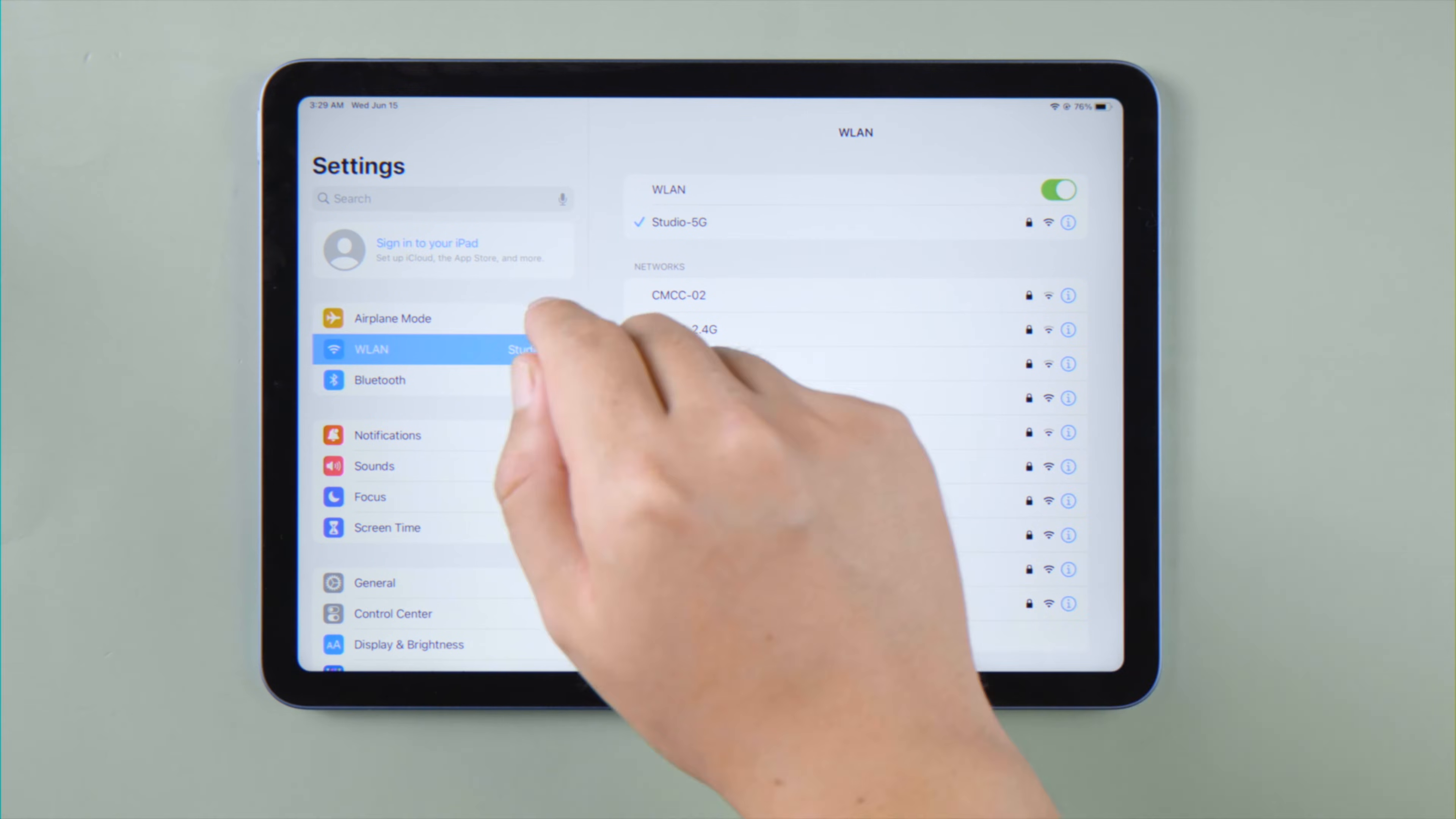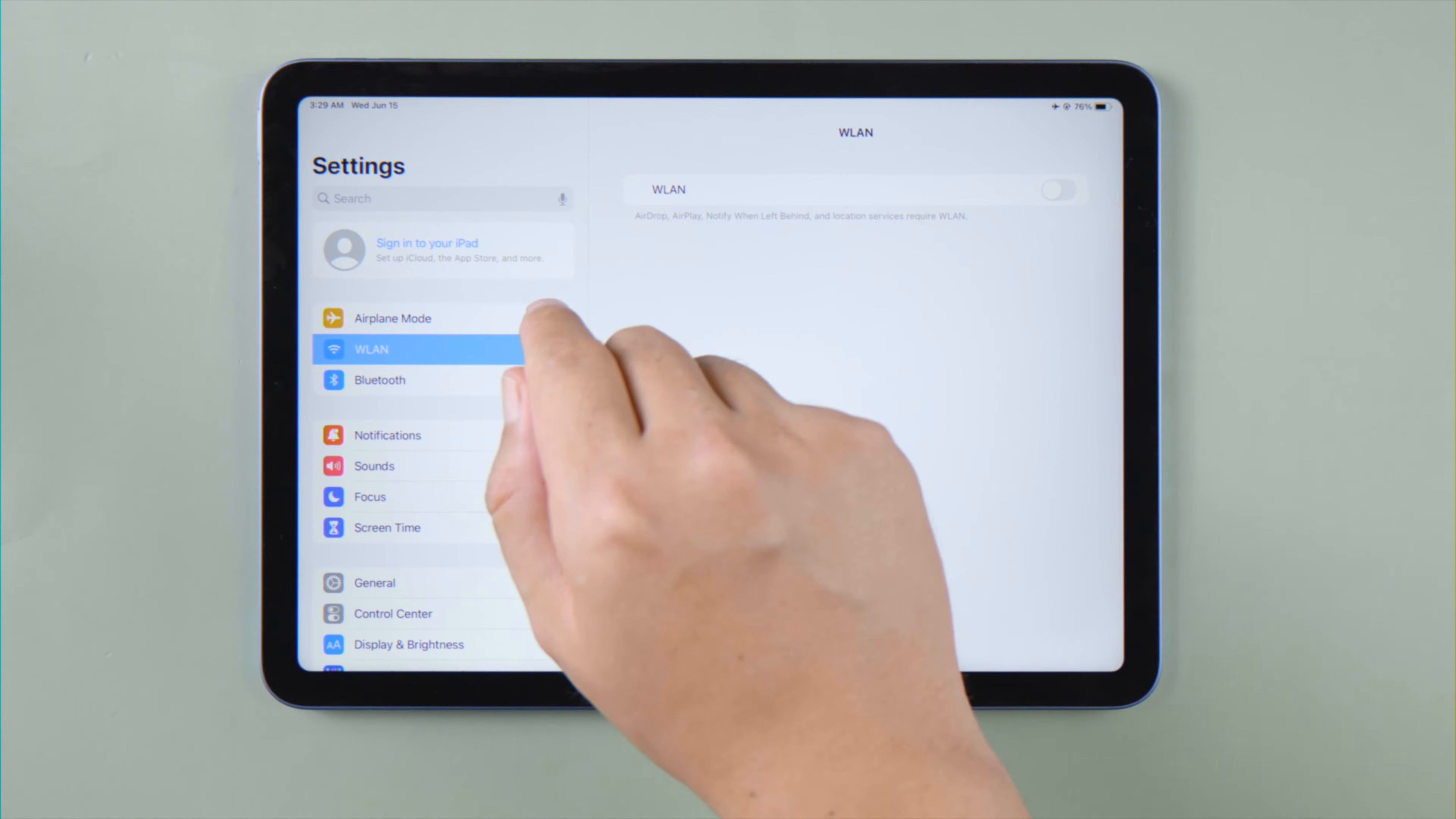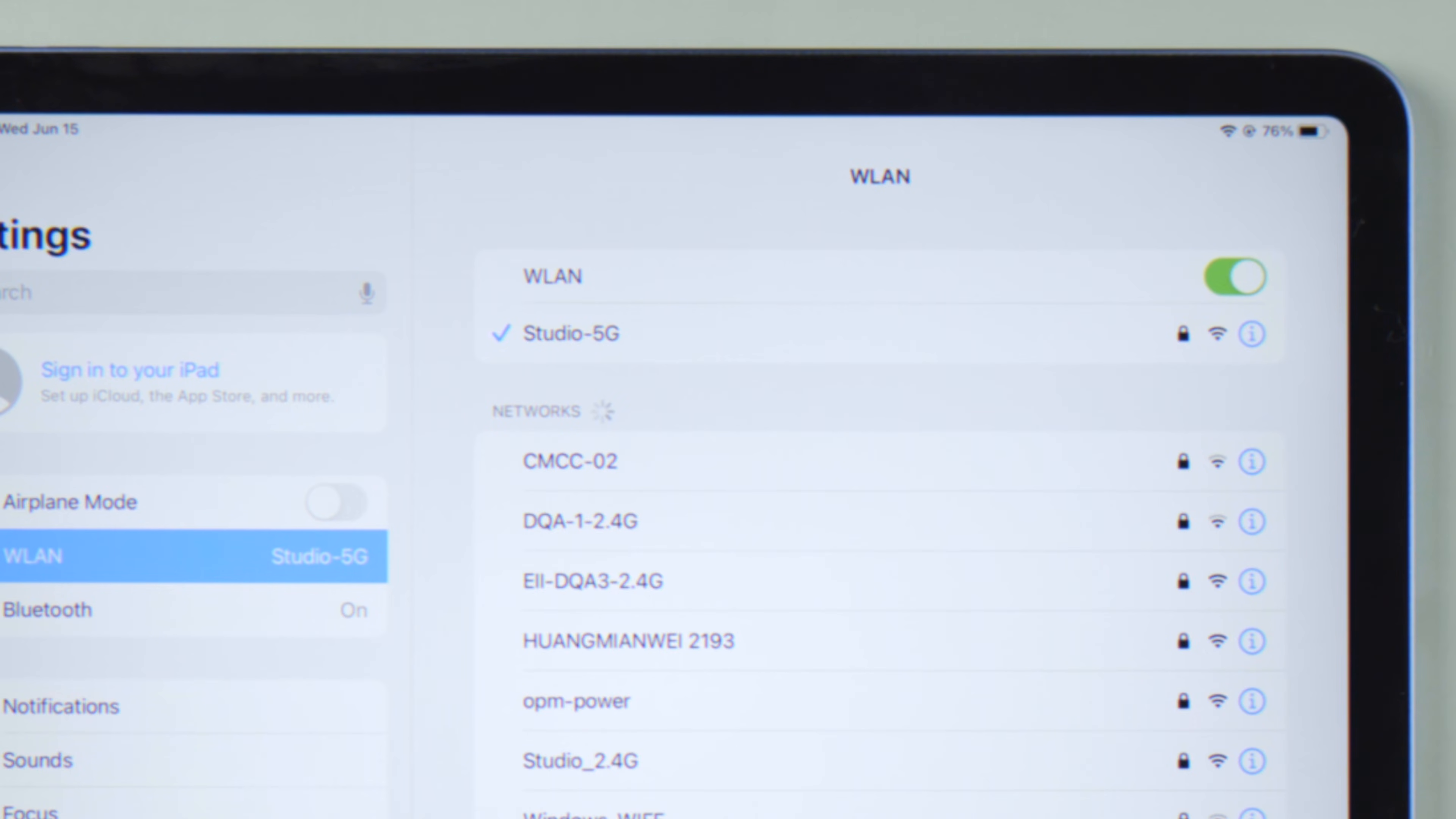The first one is pretty simple. All you have to do is turn airplane mode on and turn it off. Your Wi-Fi should be reconnecting automatically.